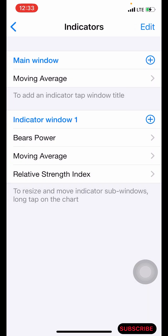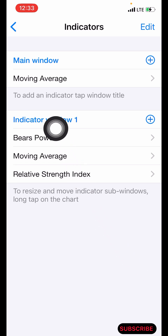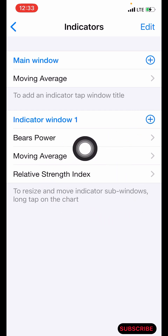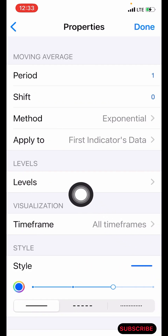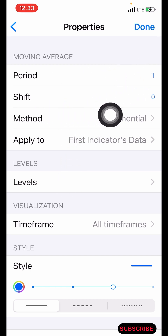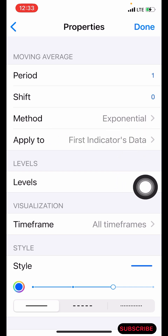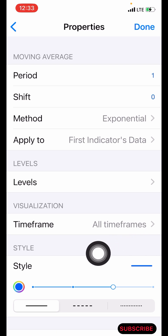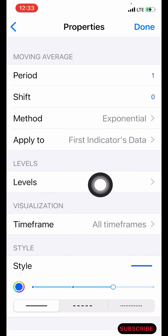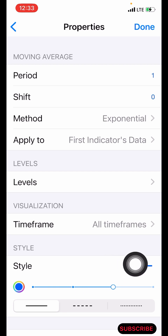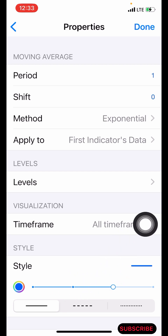The next indicator is a moving average, but before you add it, click on indicator window one — this plus icon here — then search for moving average. The period is one, shift is zero, method is exponential, applied to first indicator's data. Leave the levels the same, time frame to all time frames. Make the color blue and the pixel three. Click on done.